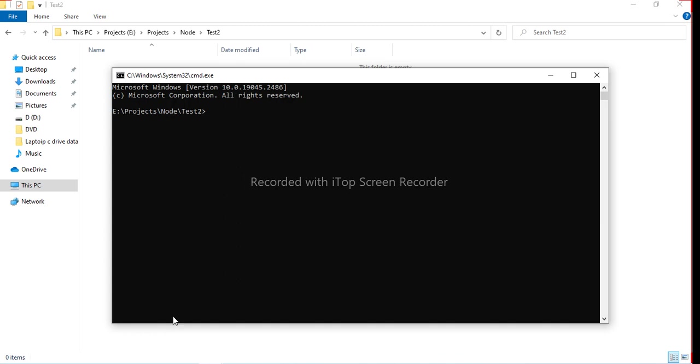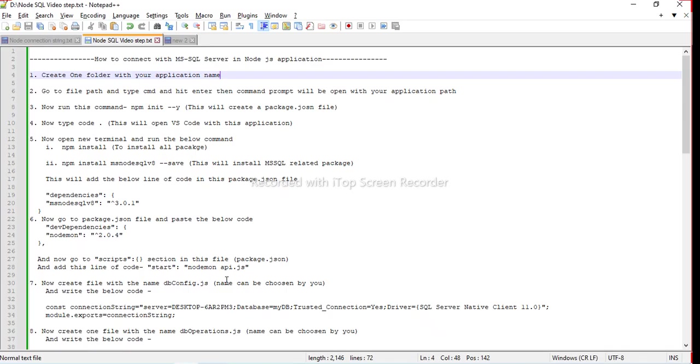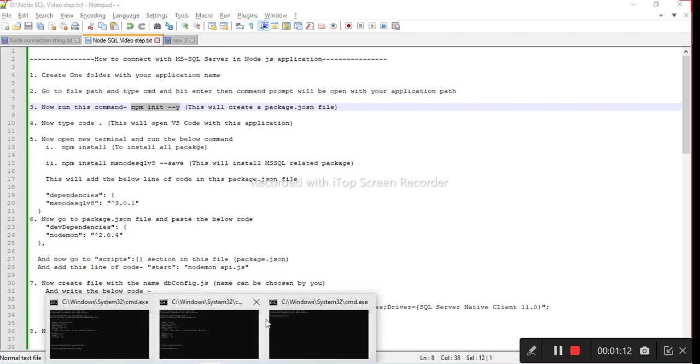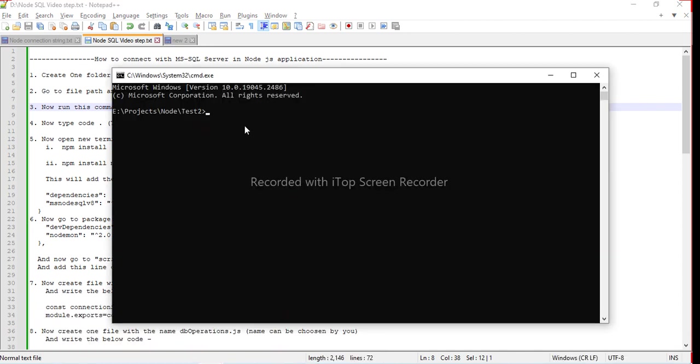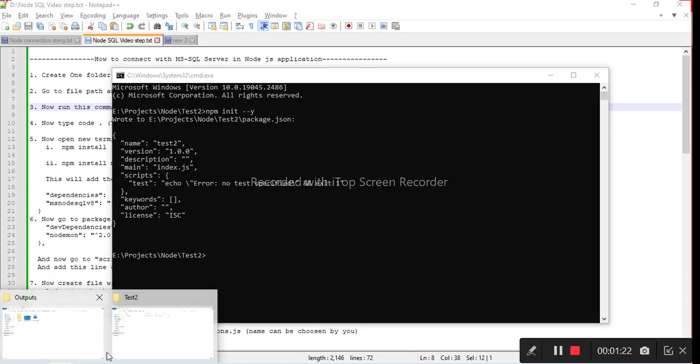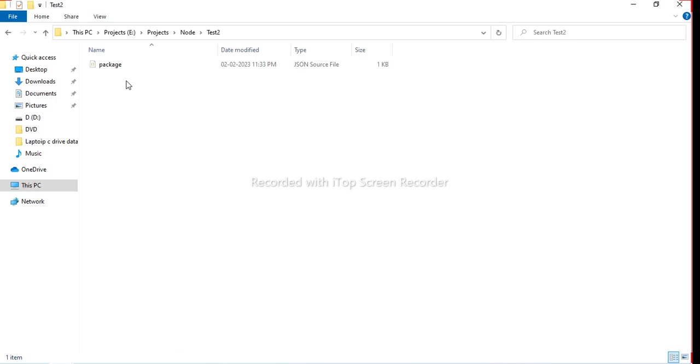Follow step 3 to create packet rotation file. The command is npm init -yy. Just copy and run this command in the command prompt. Basically, it will create the packet or JSON file in your application. It is successfully created, so you can see in test2 that it has created the JSON file.